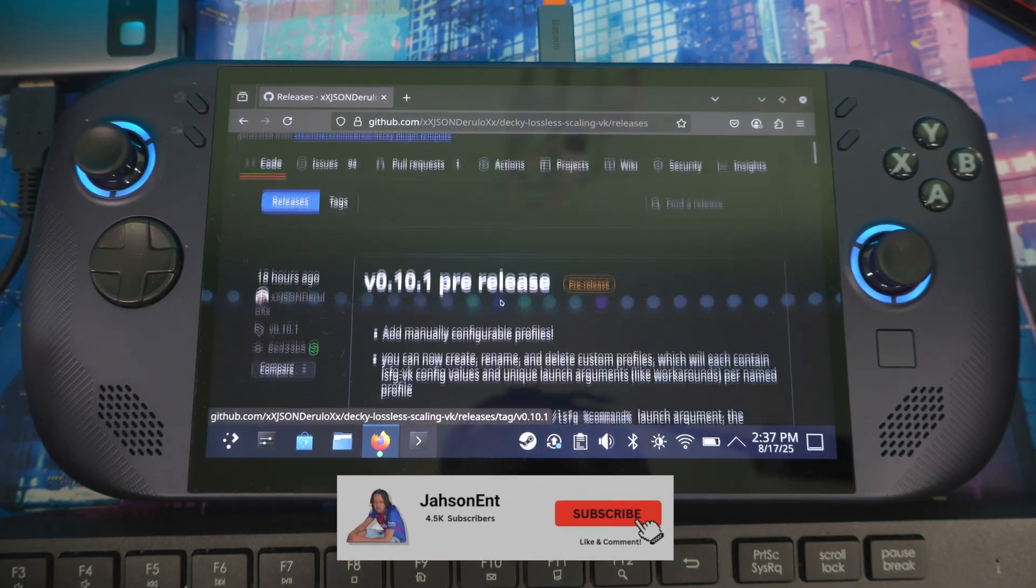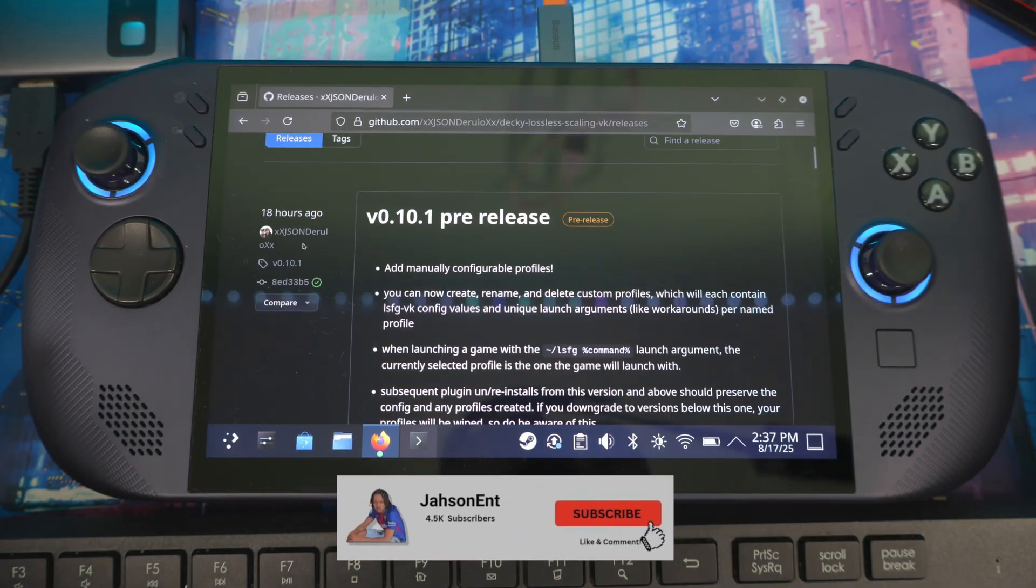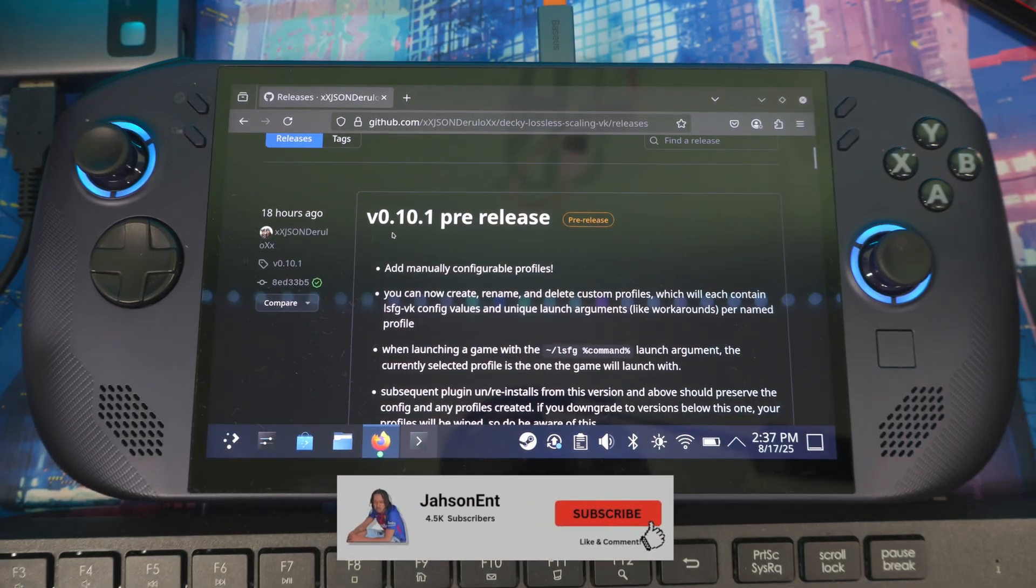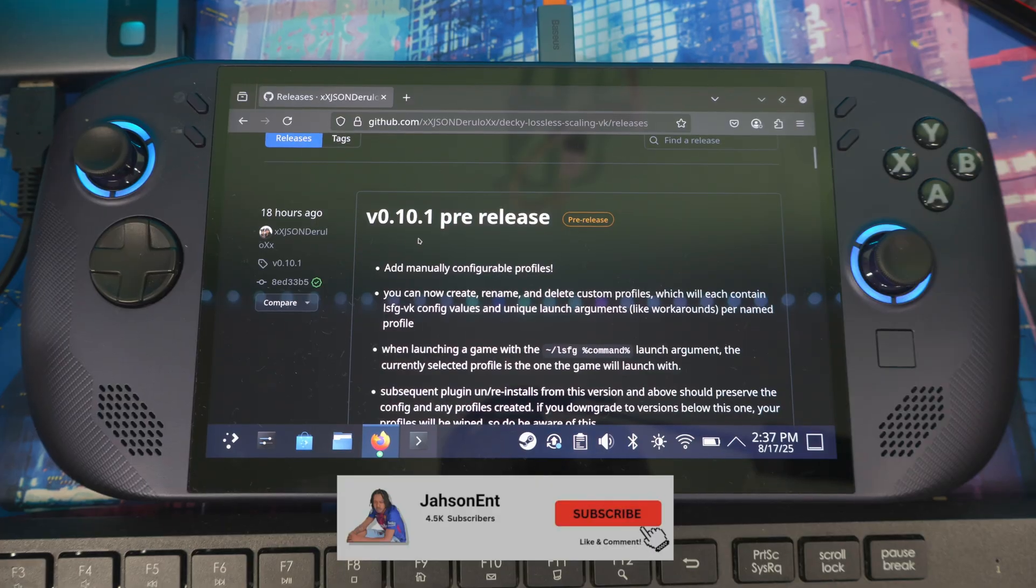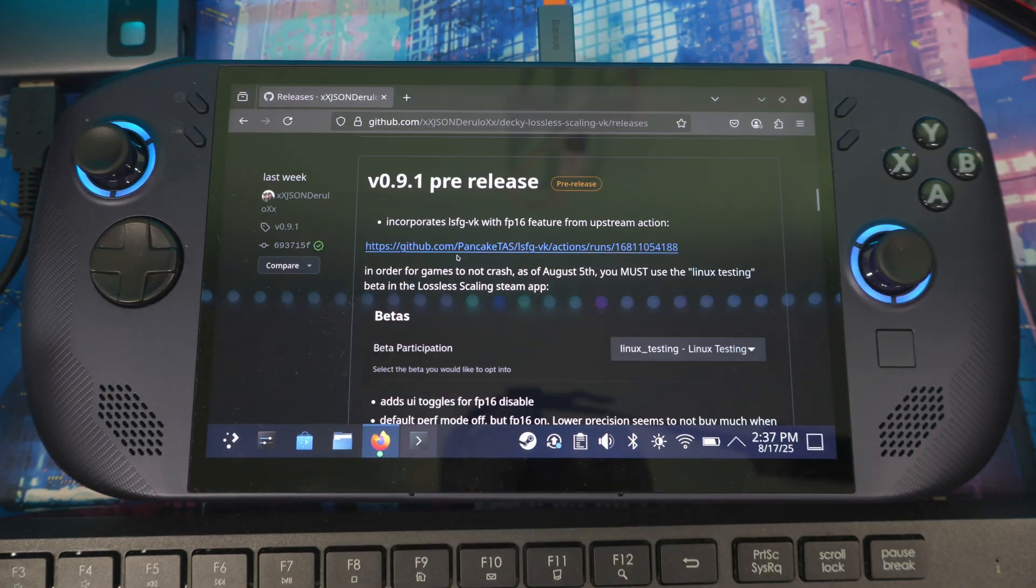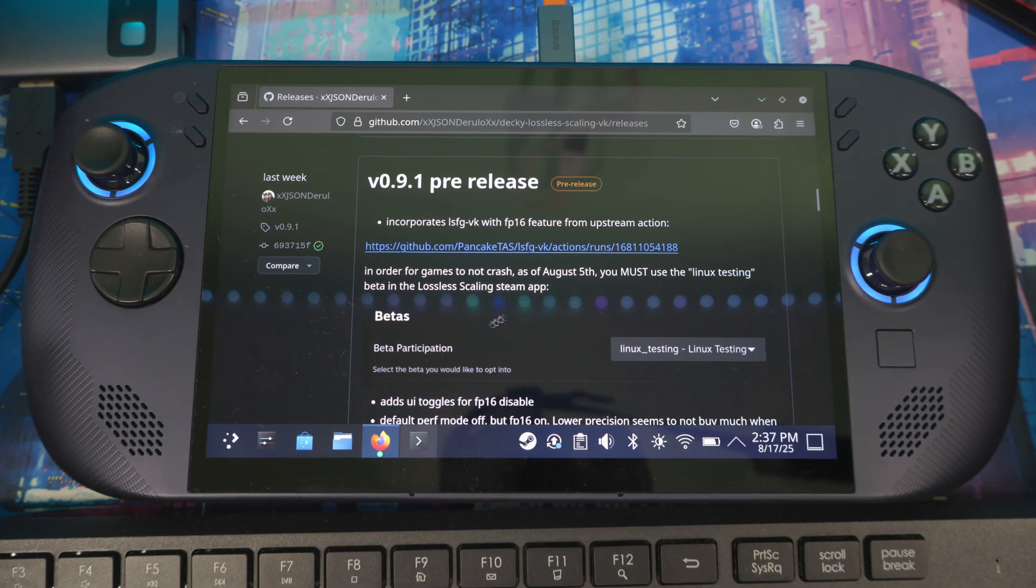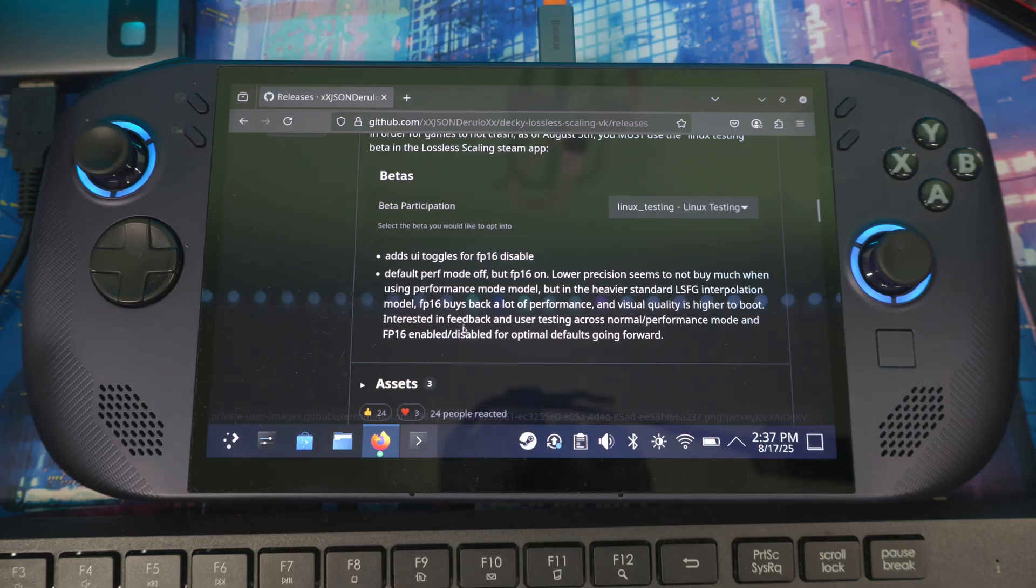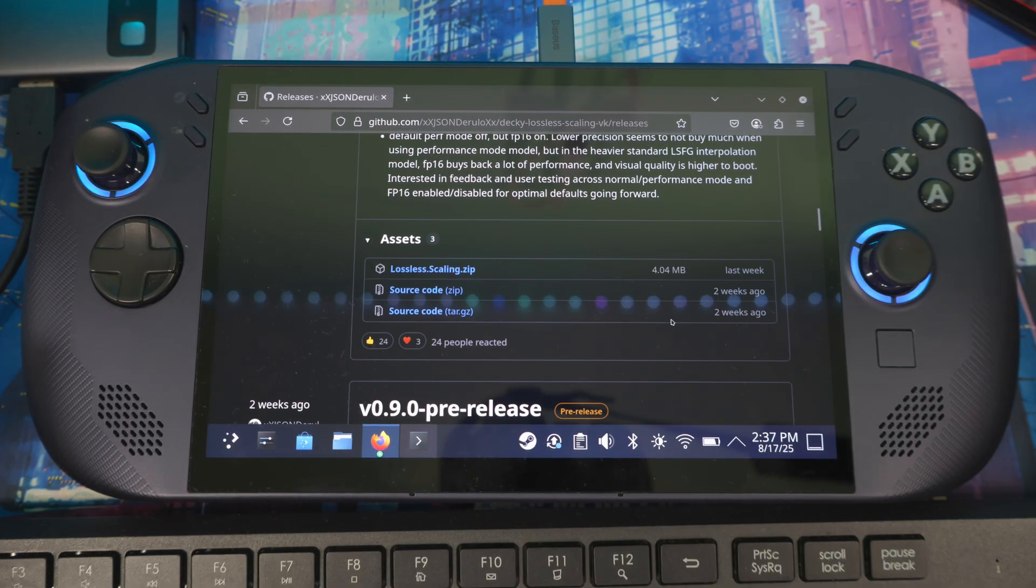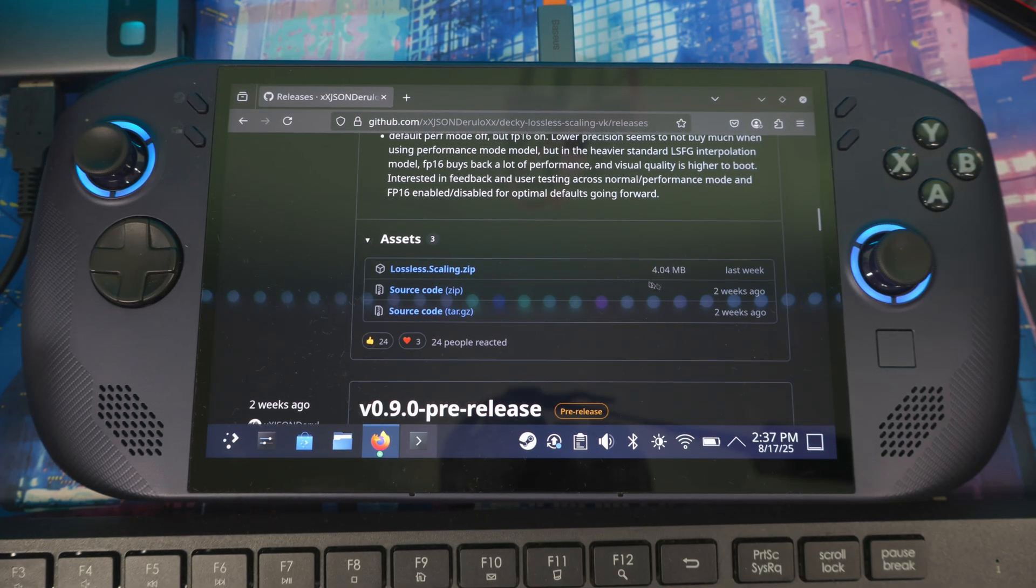There's a couple different versions in here. This one he just released is version 0.10.1. If you scroll down, this one came out about two weeks ago.